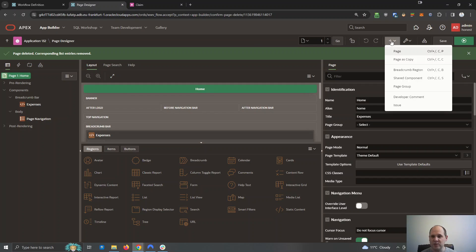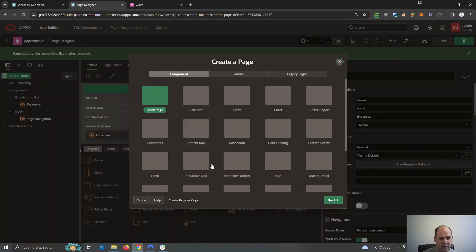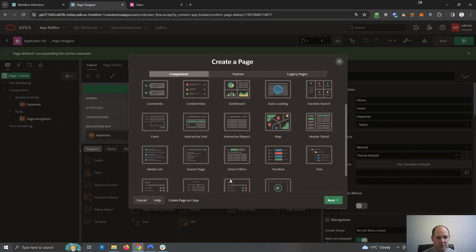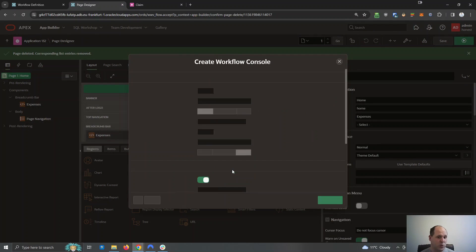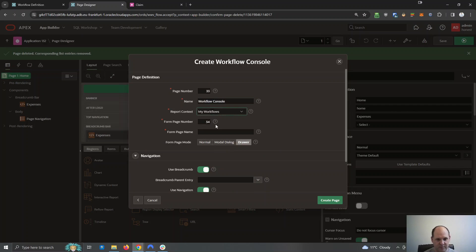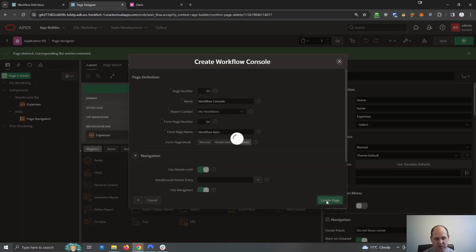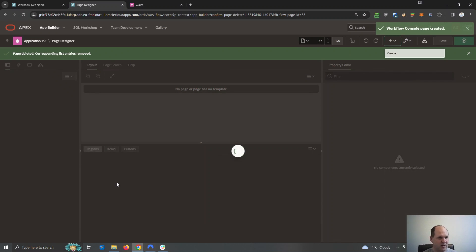Okay, so we'll create that first one straight away, which is the workflow console. Here it is. I'm just going to use a wizard to create it and we'll give it a name, workflow console. And when you open up an item, we'll call it workflow item. It seems a reasonable name for that page.